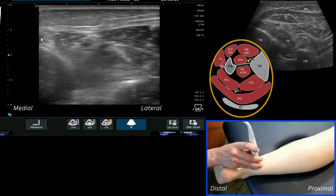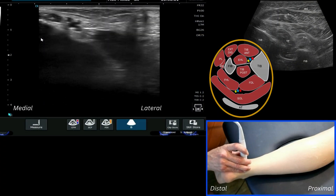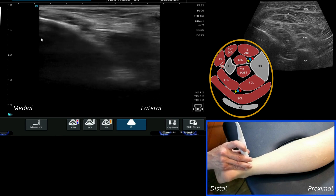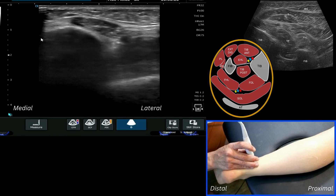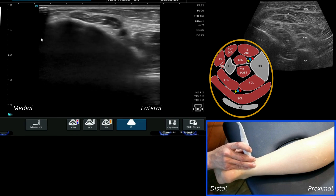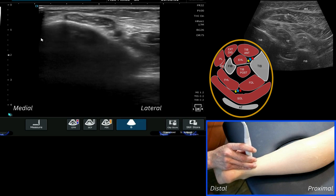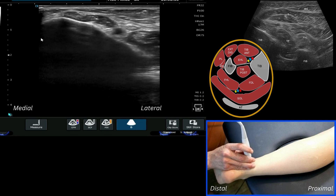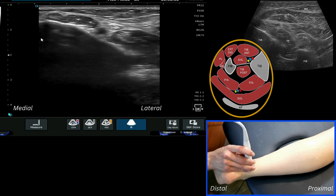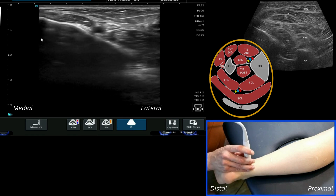This video looks at the posterior compartment of the lower leg. Specifically, we're going to look at the tibialis posterior tendon and muscle in the calf, the flexor digitorum muscle, and the flexor hallucis muscle sitting deep to soleus and the medial head of gastrocnemius.